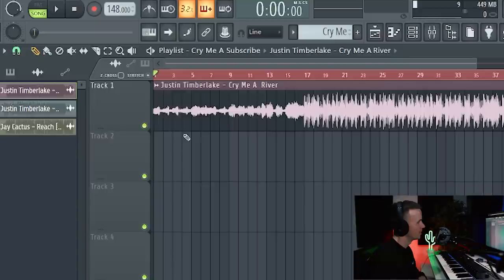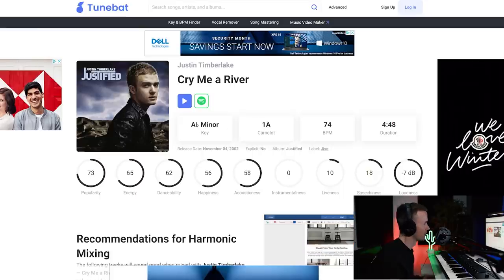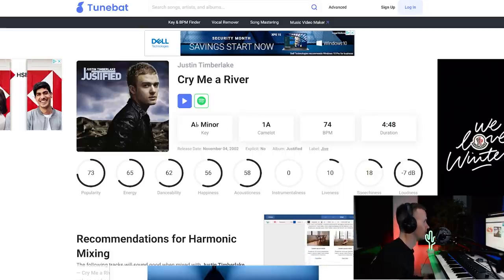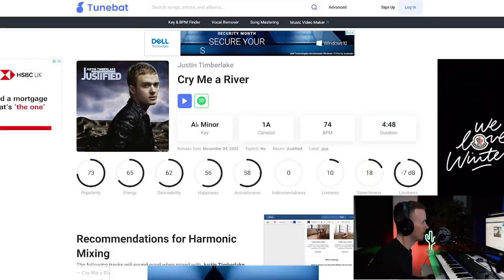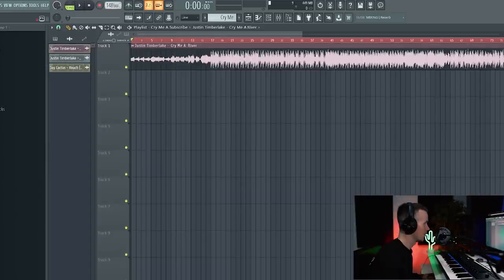So that's the process for working out the BPM, so I'm just going to do it to the main track, Cry Me A River. For these popular songs you wouldn't really even have to do that — you could just Google it. So I've gone on to Tunba, it's showing up as A flat minor, 74 BPM. I've got 148 which is the same because we're working in double time.